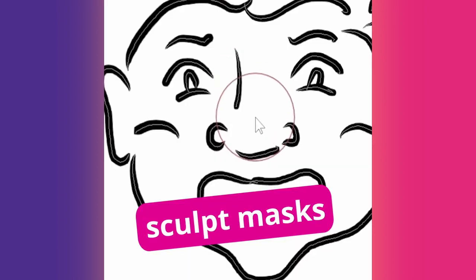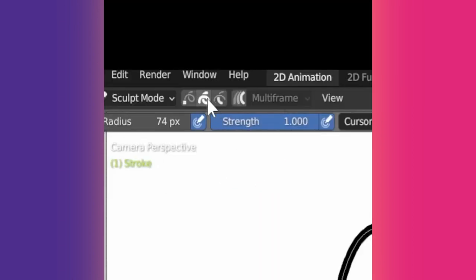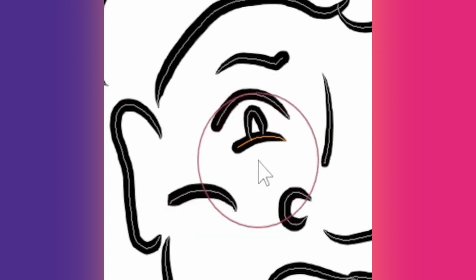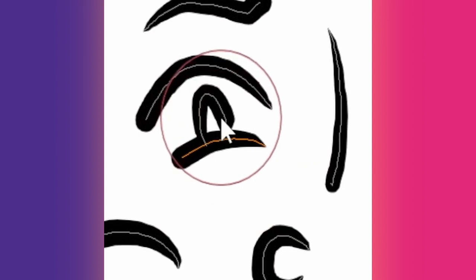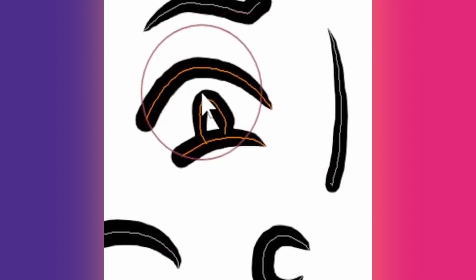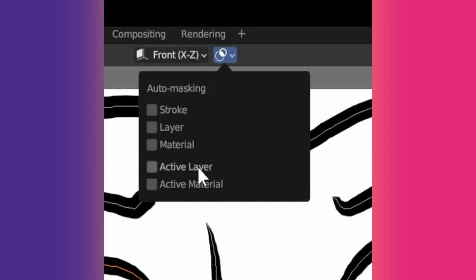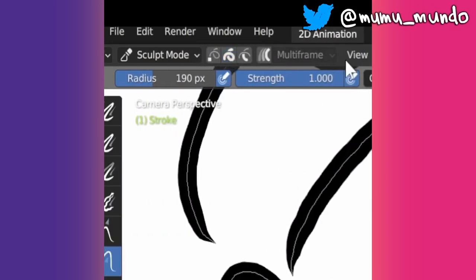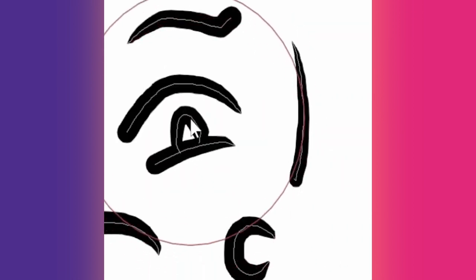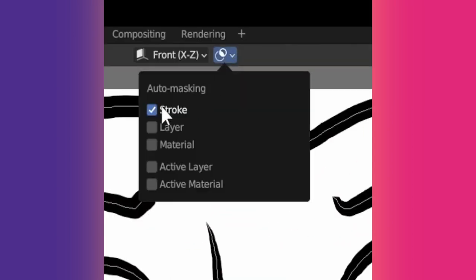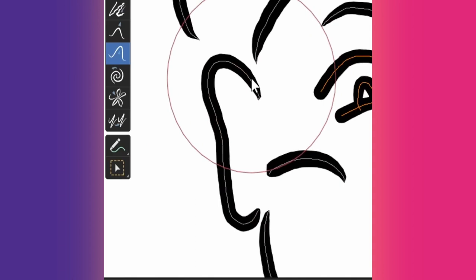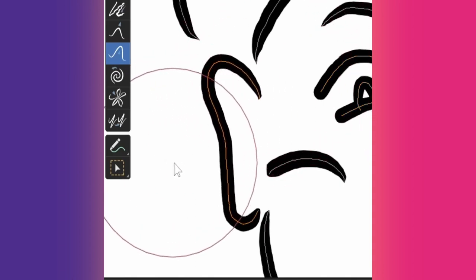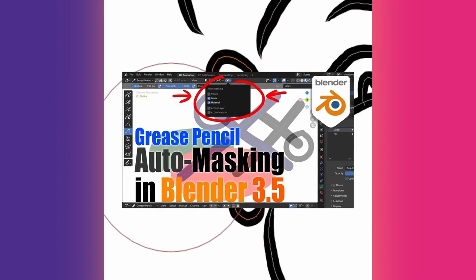Tip 39: The best way to isolate a stroke for sculpting is the method used by Tuats. You enable stroke selection with this button, you select it with Alt plus the left mouse button and you start sculpting. You can also do Alt plus Shift plus the left mouse button to select multiple strokes. You can instead use the new auto-masking options in Blender 3.5. Disable stroke select, enable stroke under auto-masking and now only strokes under the cursor will be sculpted. Tuats method is better because your cursor doesn't need to be on top of the stroke which gives you finer control. But auto-masking offers many other possibilities. Learn how to use it in this in-depth video.